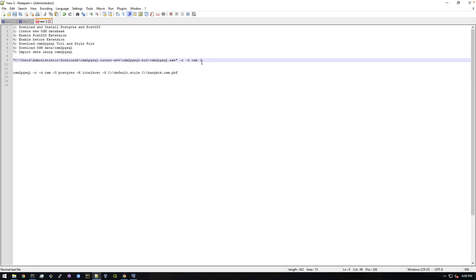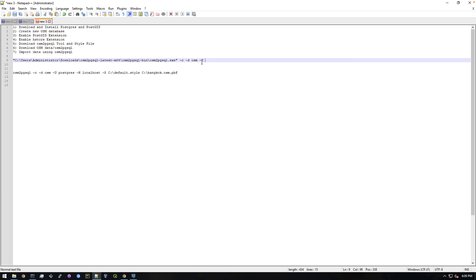Alright, and then dash capital U is the user. So the user is postgres. And then dash h for the host, it's localhost.